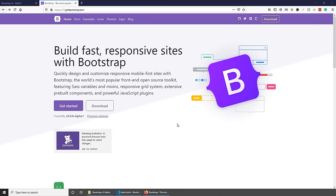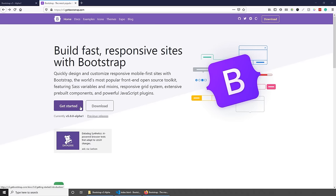Let's get started by looking at what Bootstrap is. Bootstrap is basically a free open source CSS framework that allows us to build fast responsive sites. It contains CSS and optionally JavaScript based design templates for typography, buttons, forms, navigation and other interface components. One of the big changes in the latest version of Bootstrap V5, which is still in alpha, is that it no longer depends on jQuery.